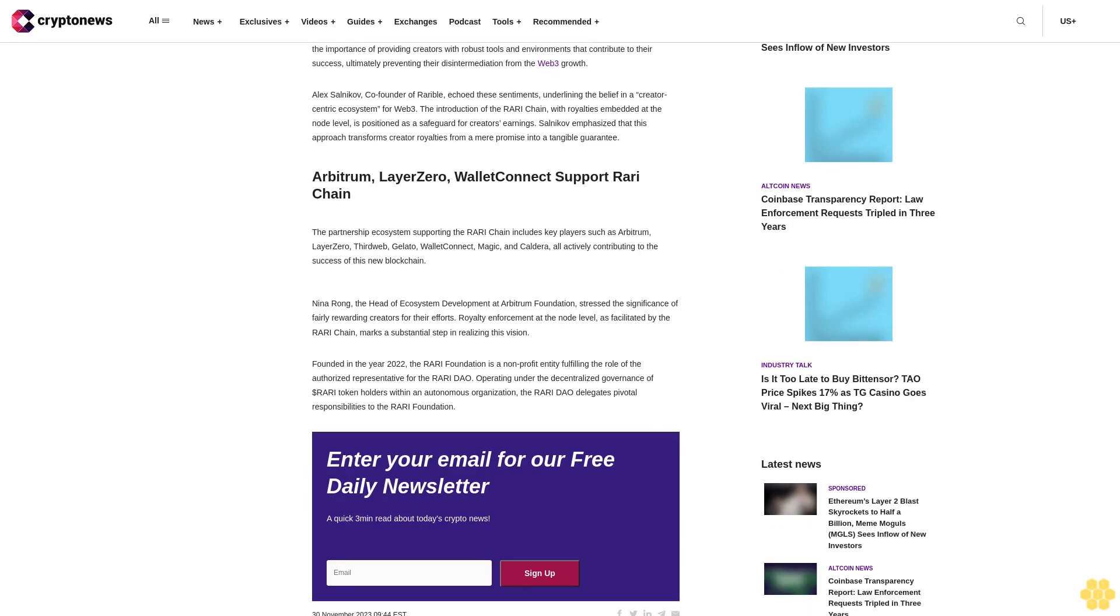Arbitrum, Layer Zero, and Wallet Connect support Rari chain. The partnership ecosystem supporting the Rari chain includes key players such as Arbitrum, Layer Zero, ThirdWeb, Gelato, Wallet Connect, Magic, and Caldera, all actively contributing to the success of this new blockchain.